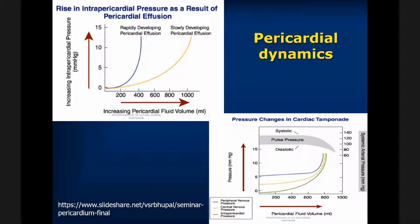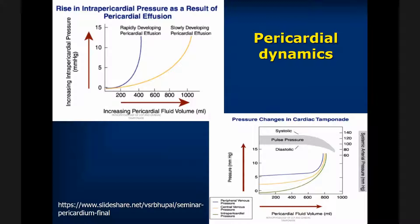Before we get into the imaging, it would be extremely important to talk about pericardial dynamics. If you look at this curve, depending on how rapidly you put fluid within the pericardial cavity — if you do it rapidly — there is a sudden elevation of pressure within the cavity and tamponade will ensue. However, if you do it slowly over a longer period of time, the pericardium is able to adapt and can attain a larger amount of fluid before reaching the same degree of pressure.